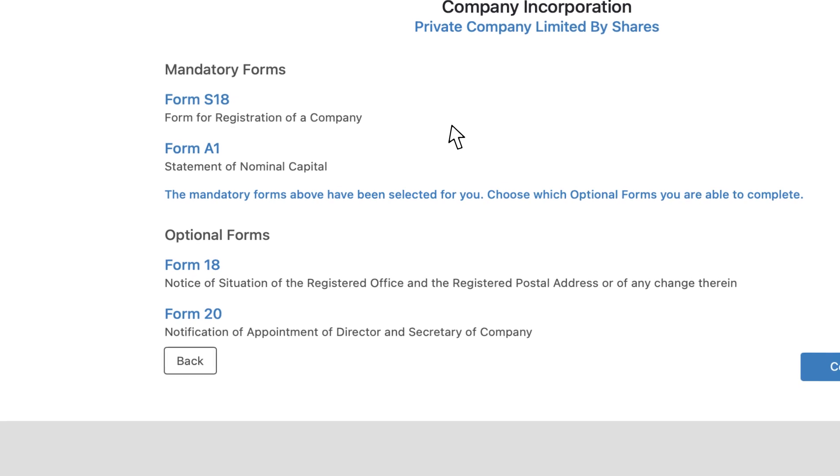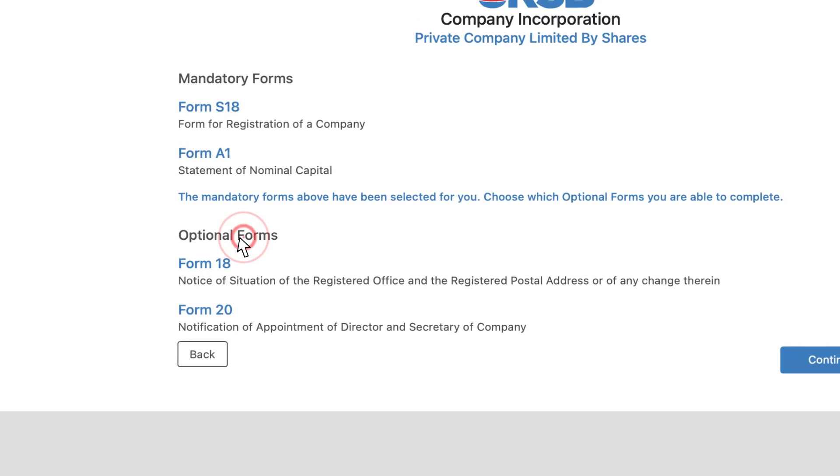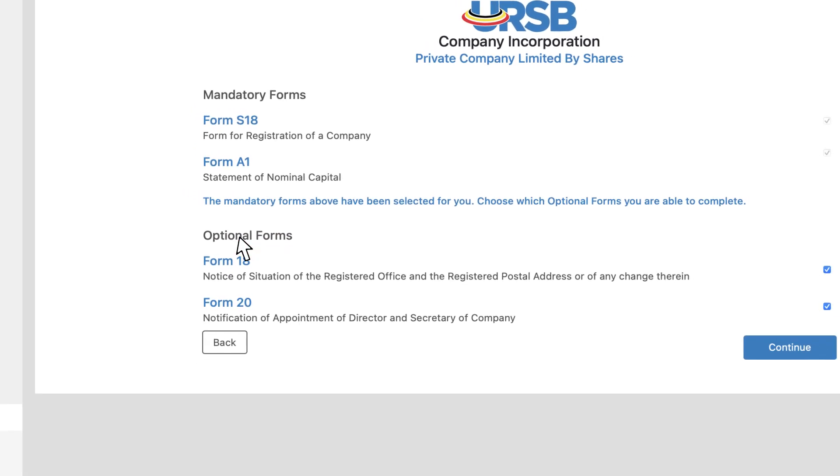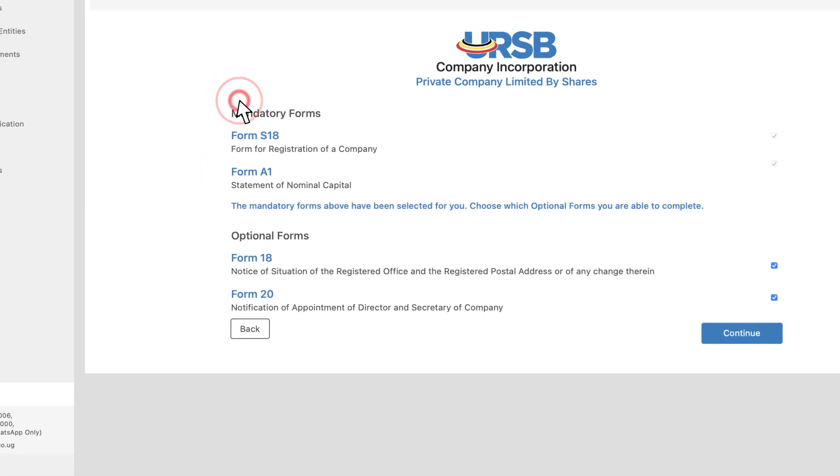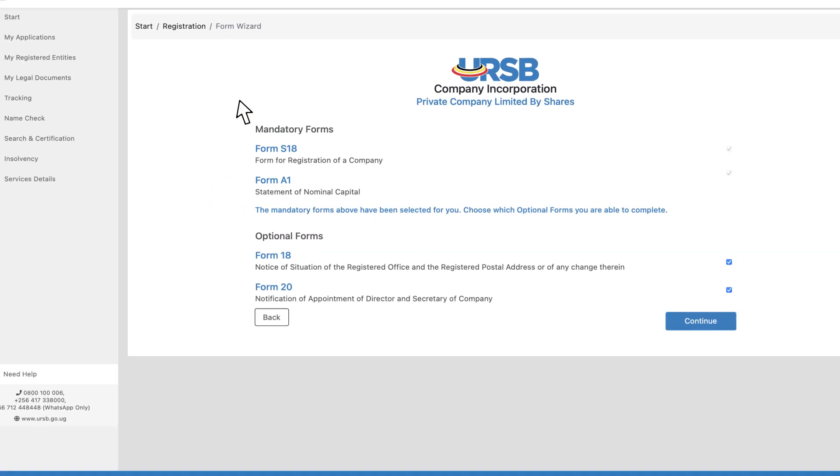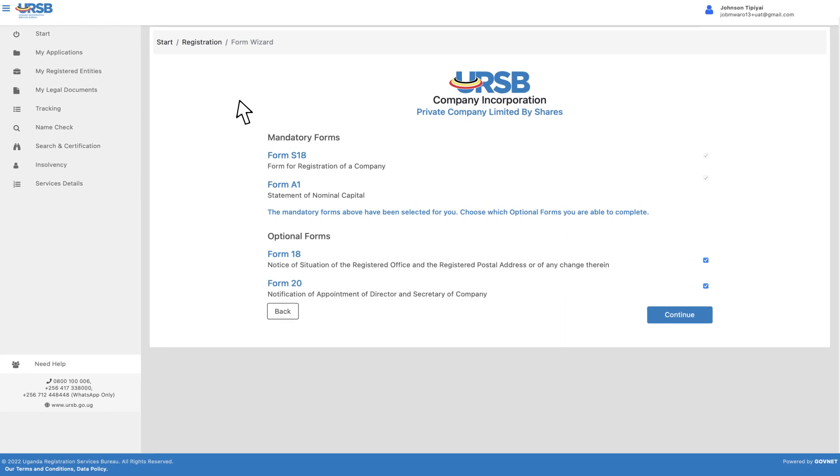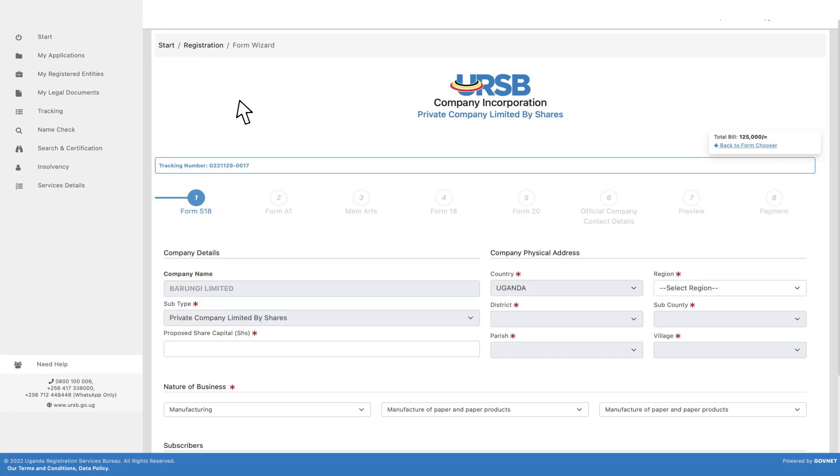Follow the prompts to fill in both the optional forms and the mandatory company forms. Please note that the system auto-fills the fields, company name, nature of business and subtype, that were earlier entered in the name reservation application stage.